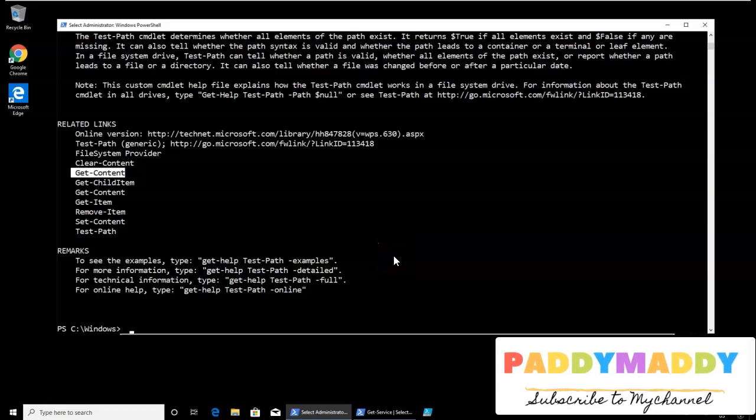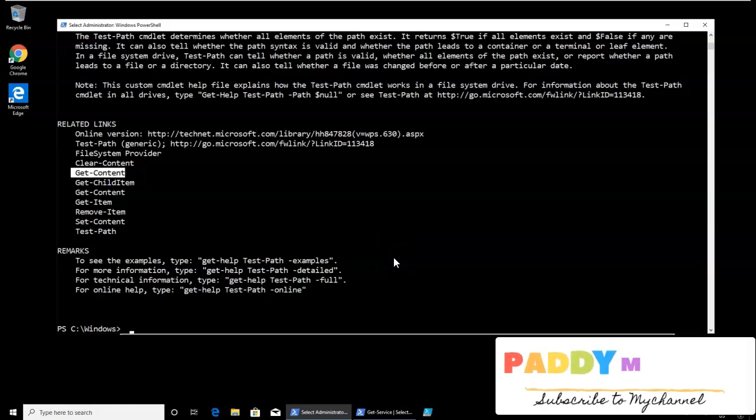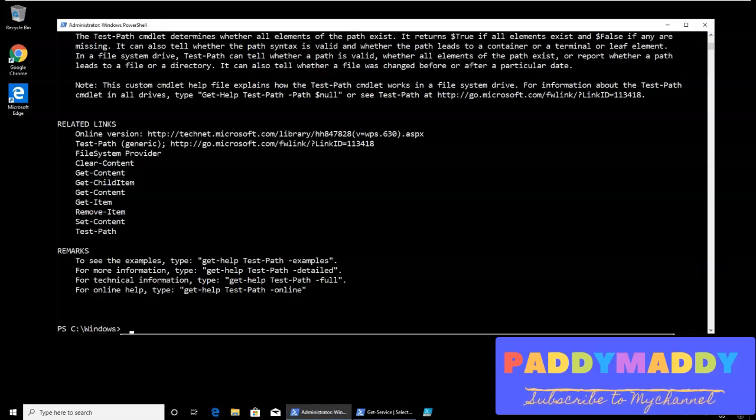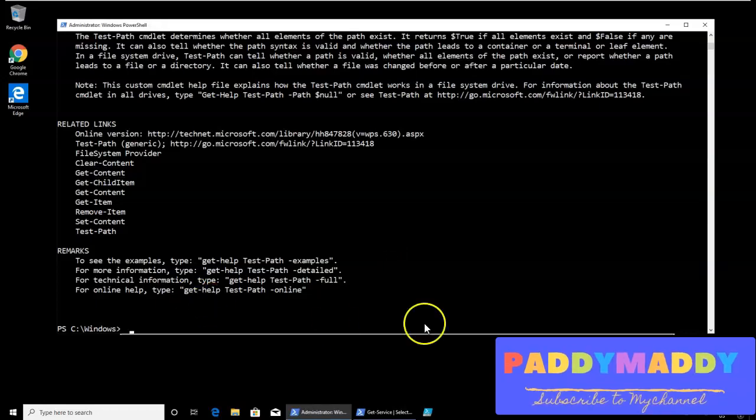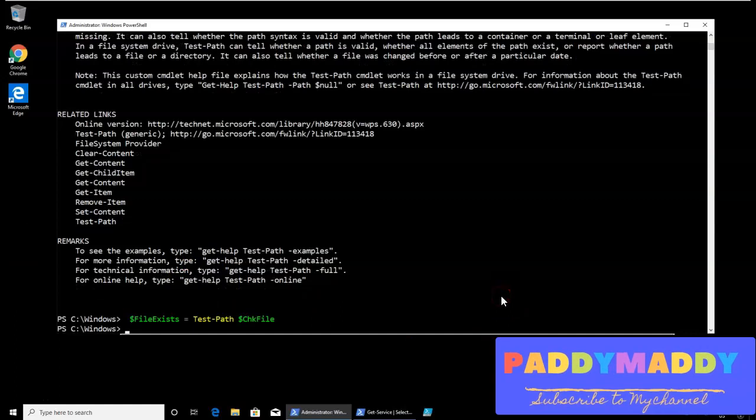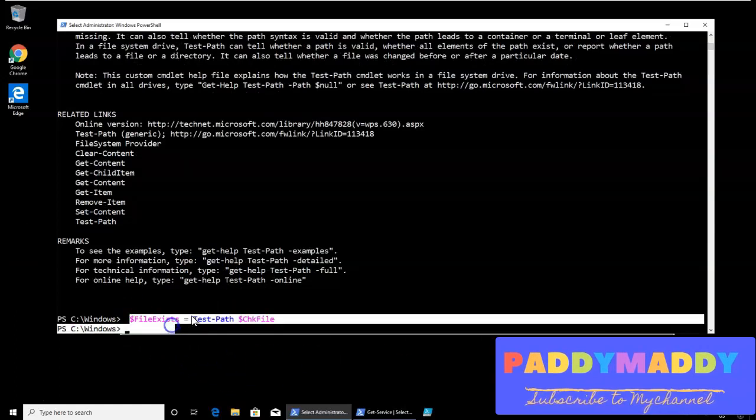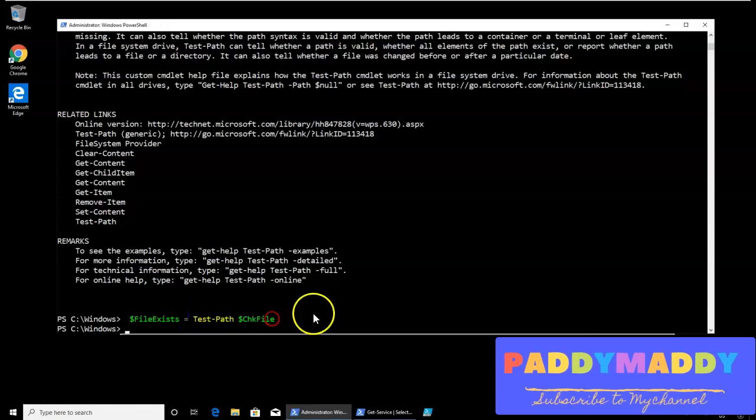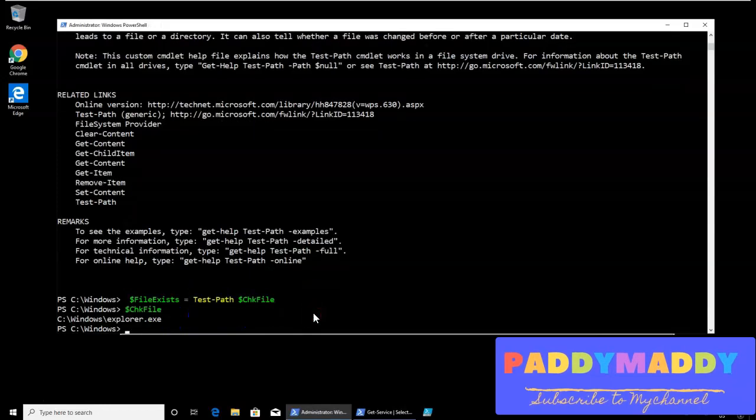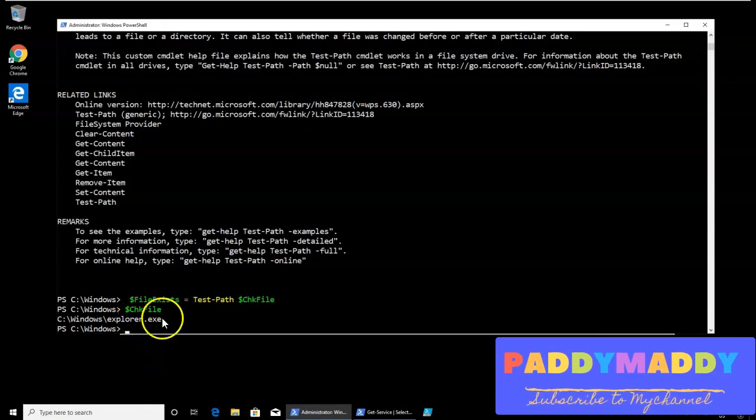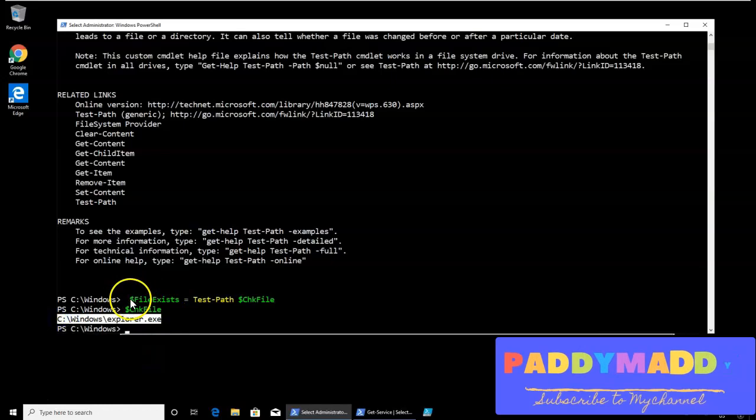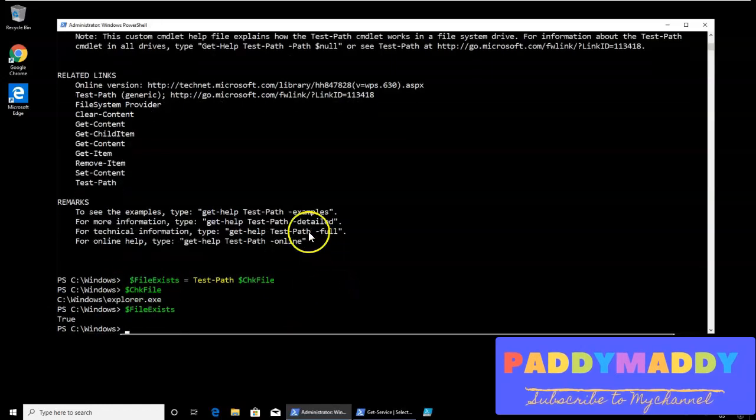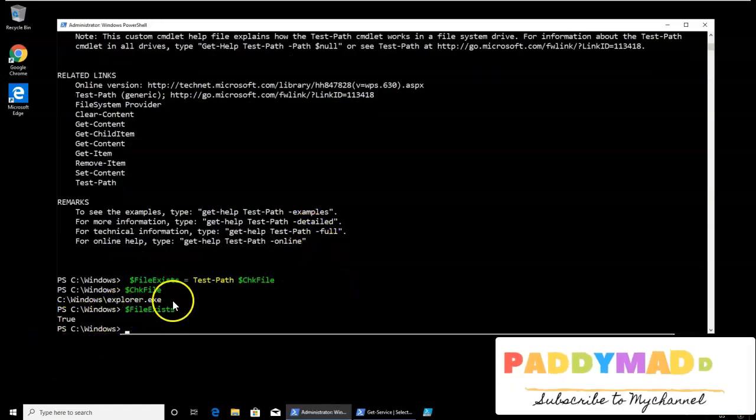So in this situation, what I'm going to do is I'm going to say that if file exists, I'm defining another variable here, like file, if the file exists, then test-path this is the path. So in this path, actually, it exists this one. So now, if I say that what it holds is, it holds the value of this is true.